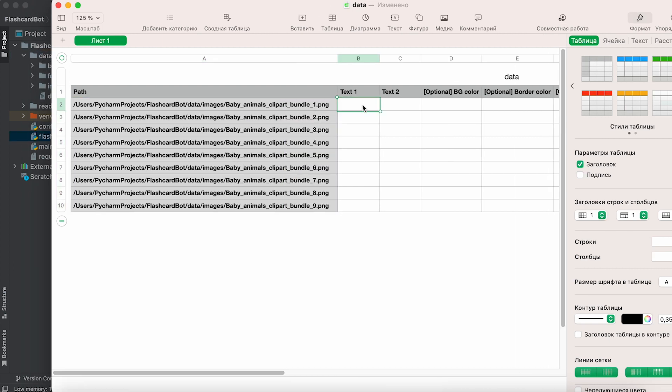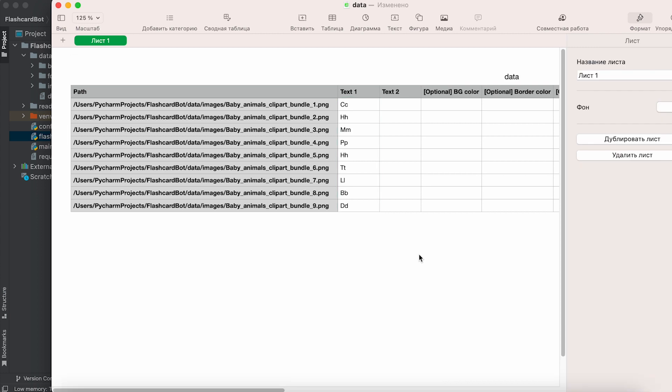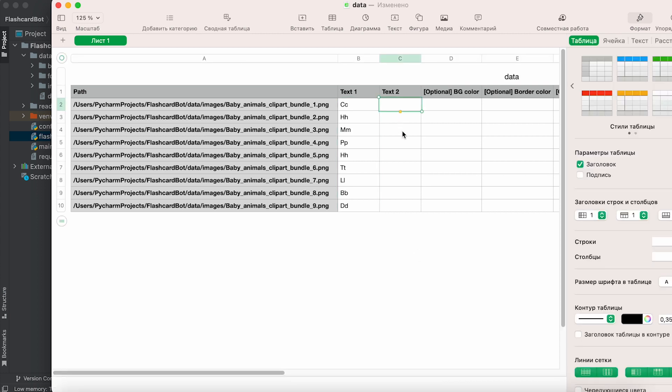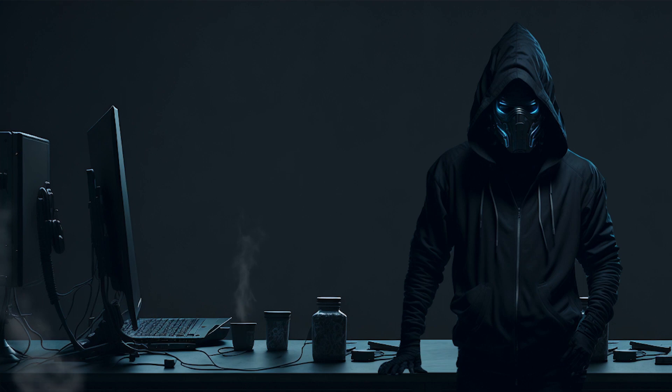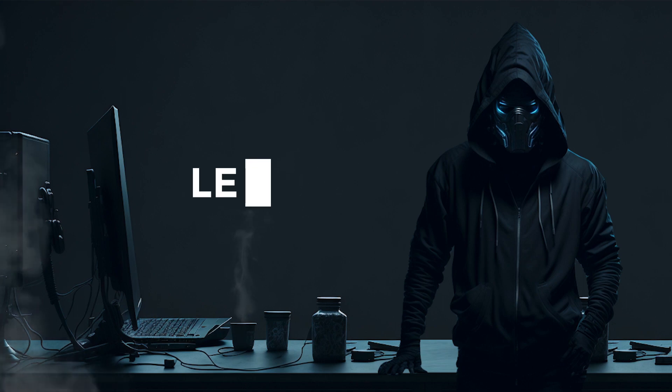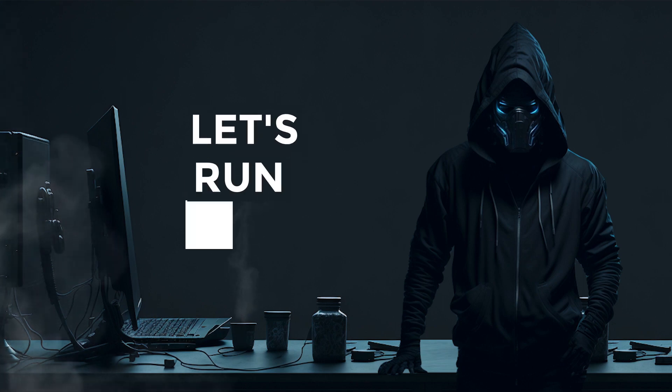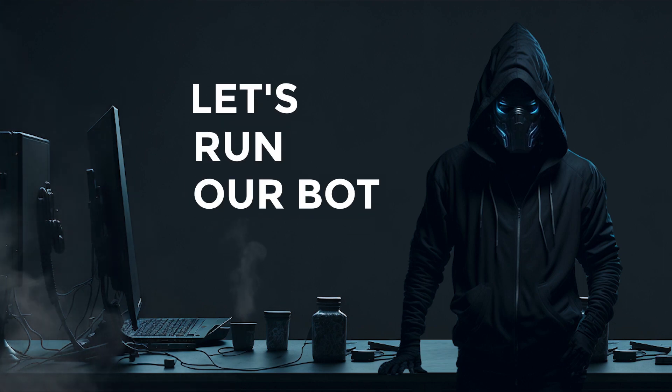Then fill the second column with the text that should be displayed on the corresponding flashcard. If you need the text to be displayed both at the top and bottom, fill in the third column. Images and texts are now prepared, and we are ready to run the bot.